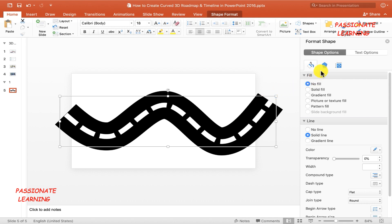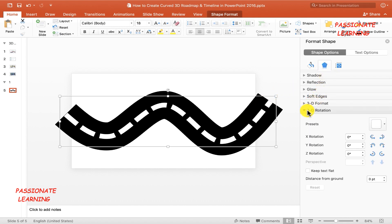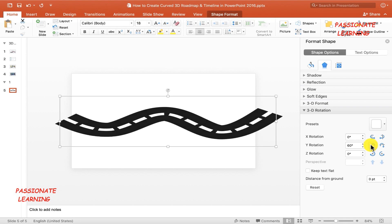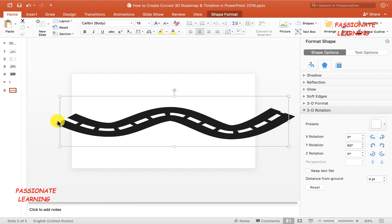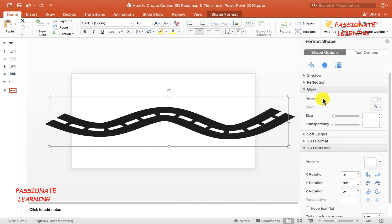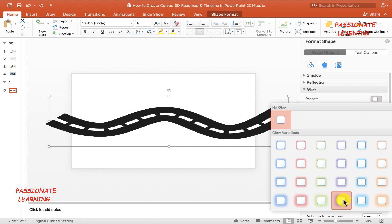After that I need to come to the 3D rotation option. In order that my road becomes more beautiful, I need to make some changes in the Y direction — so let me rotate this particular curve in the Y direction. You can see that we have been able to create a beautiful 3D road in the PowerPoint slide. Now let me just extend the road on both sides by a little bit. In order to make the slide more beautiful, let me add a glow to this road by coming to the glow option, selecting the preset option, and selecting a particular glow.